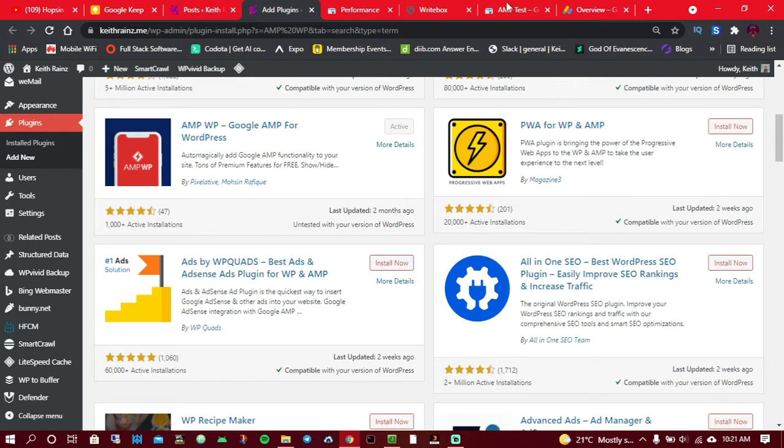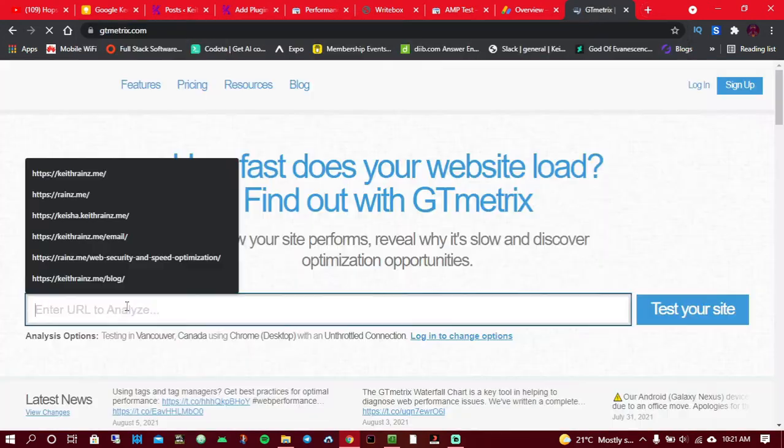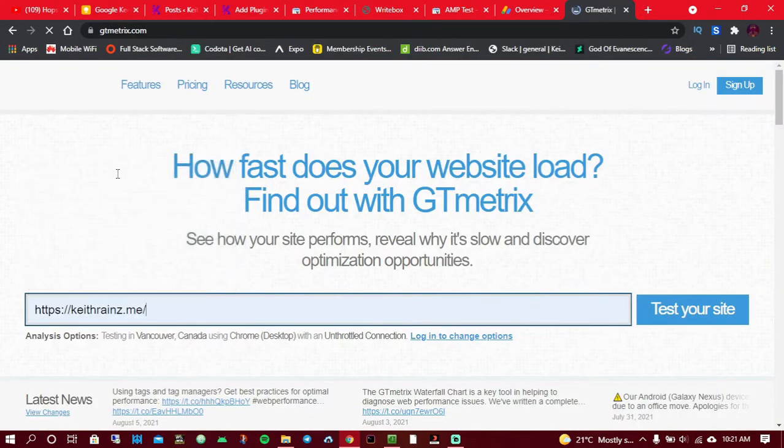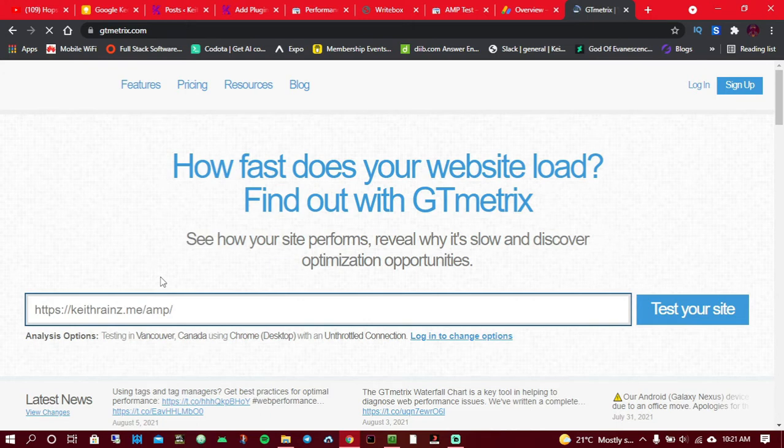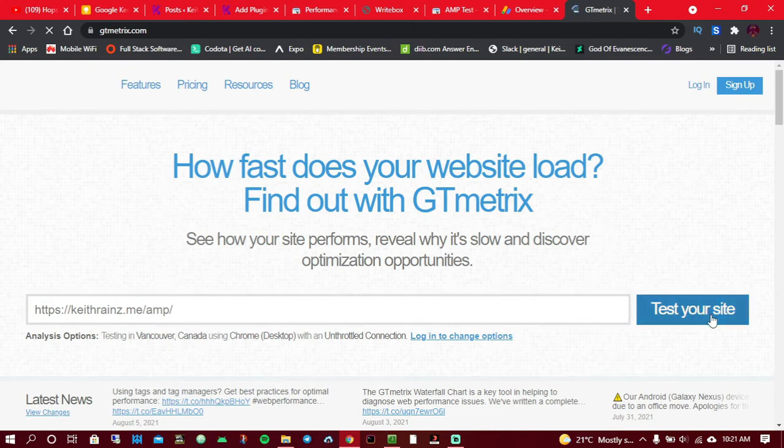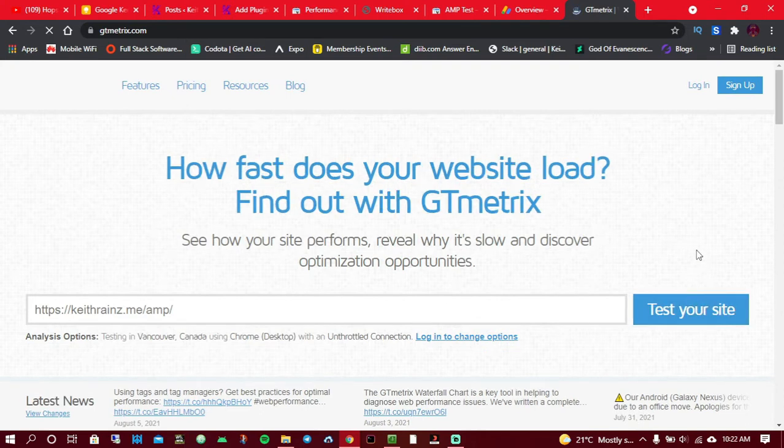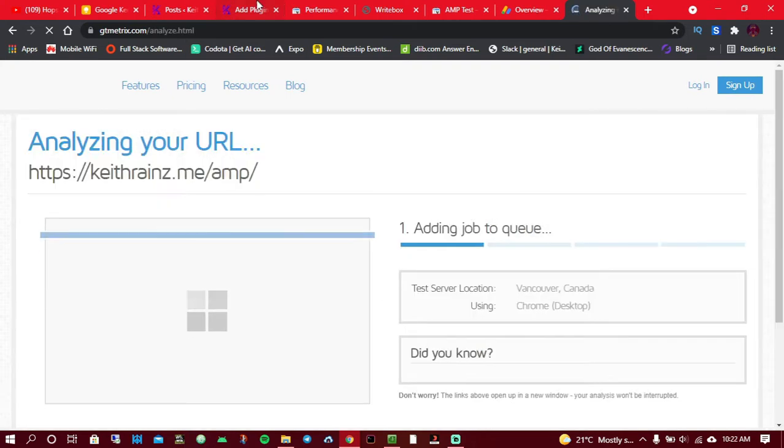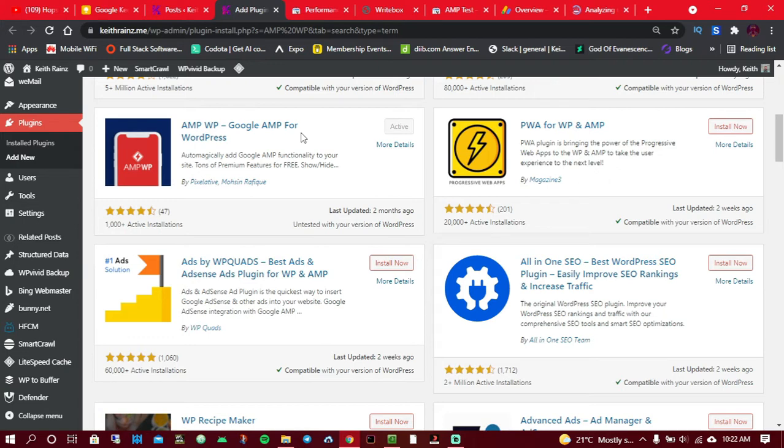In case you're wondering, let me just try to show you how fast it is on my AMP. I'm going to go to GT Metrix, so I'm just going to type in my URL and just add AMP at the end, and I'm going to click on test your site. While we're waiting for this to load, let's try to do other things.